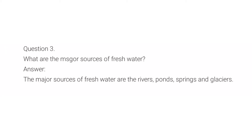Third question is, what are the major sources of fresh water? The answer is, the major sources of fresh water are rivers, ponds, springs and glaciers.